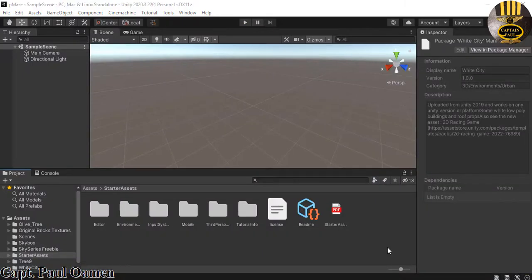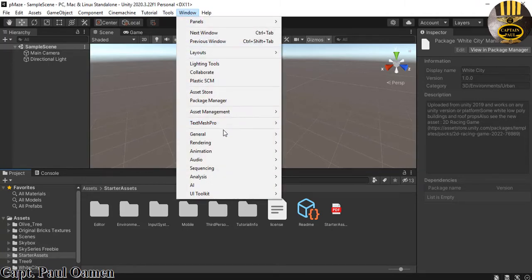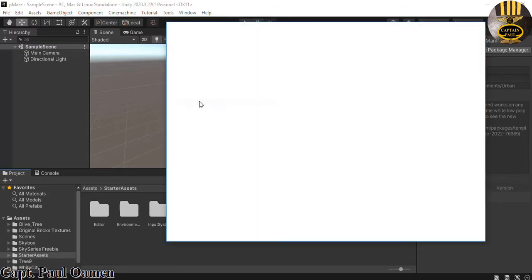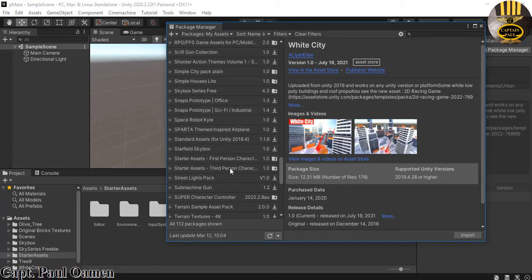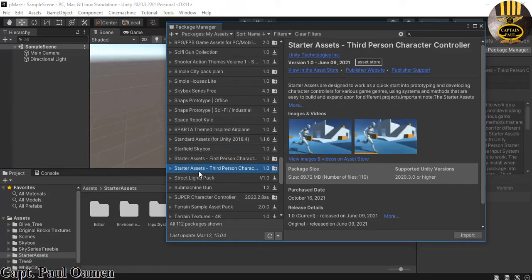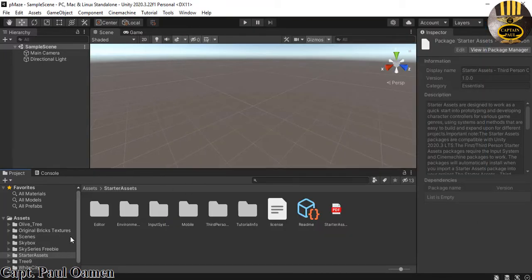This maze is going to be developed using the starter asset. I'm going to double-click on the starter asset. For those of you that don't have a starter asset, go to Windows, select Package Manager, and right in there you should be able to see your starter asset. I'm using the starter asset third person character — it's about 69.72 megabytes. All you need to do is select it and get it imported straight onto your project.